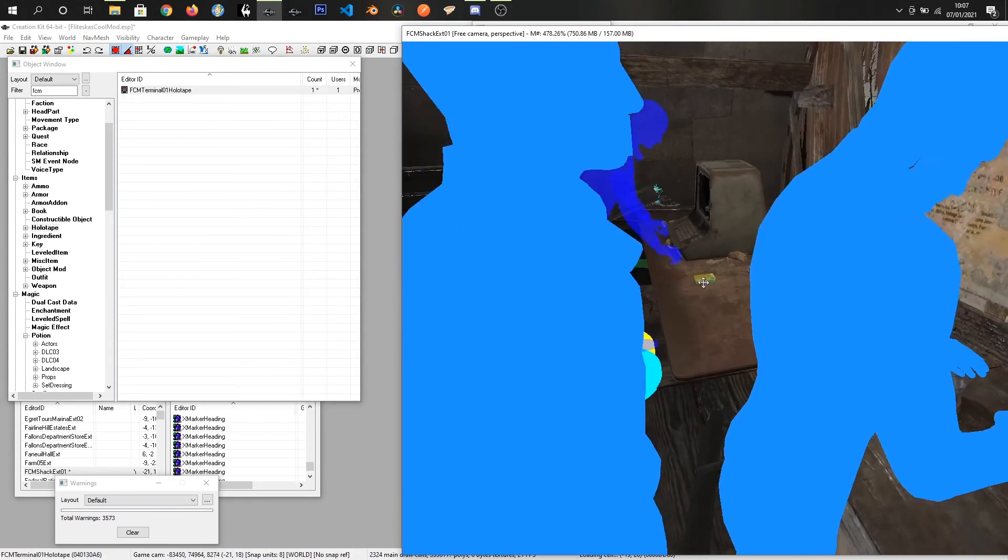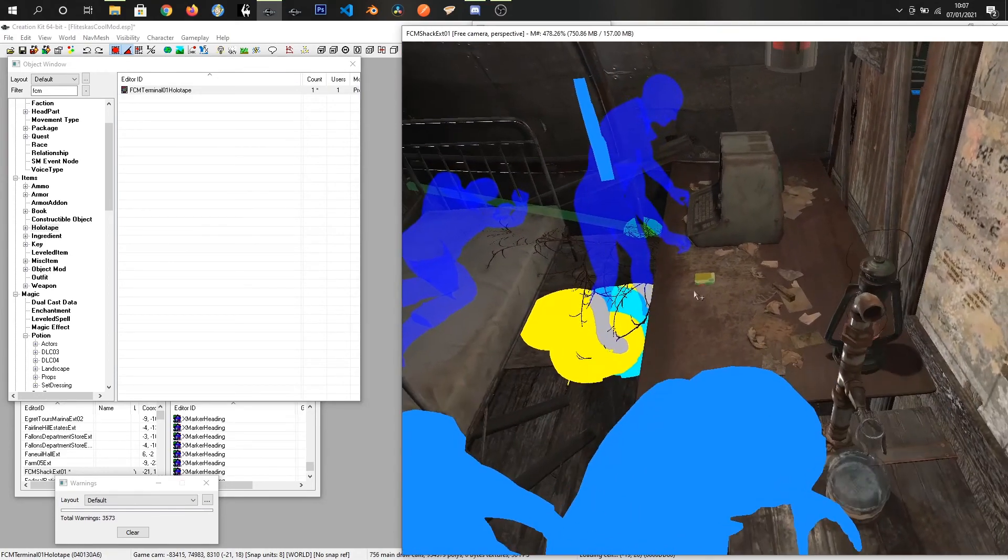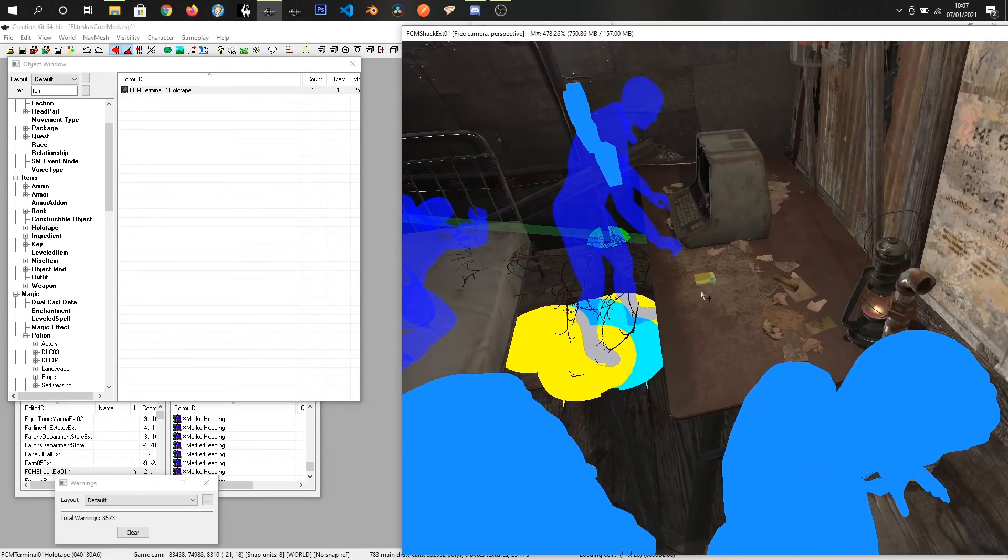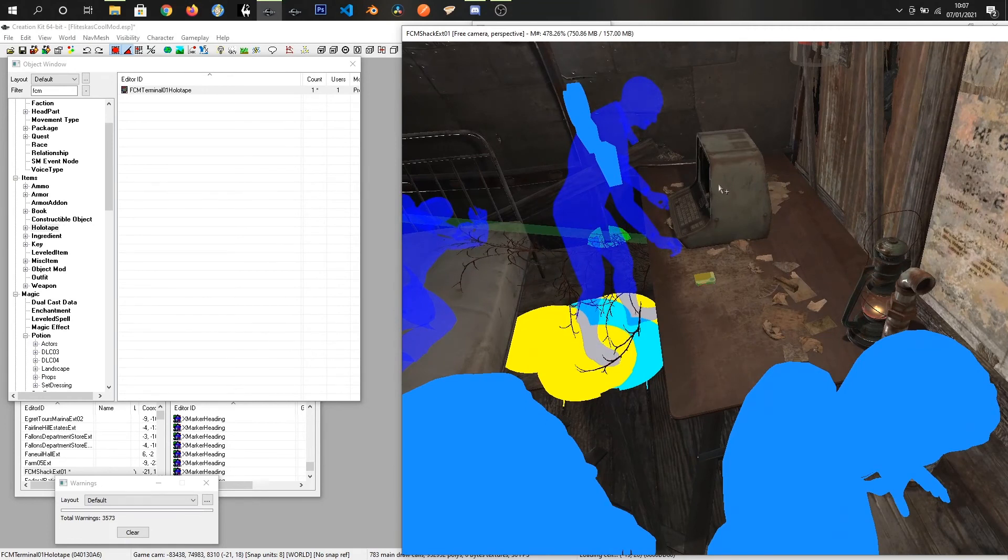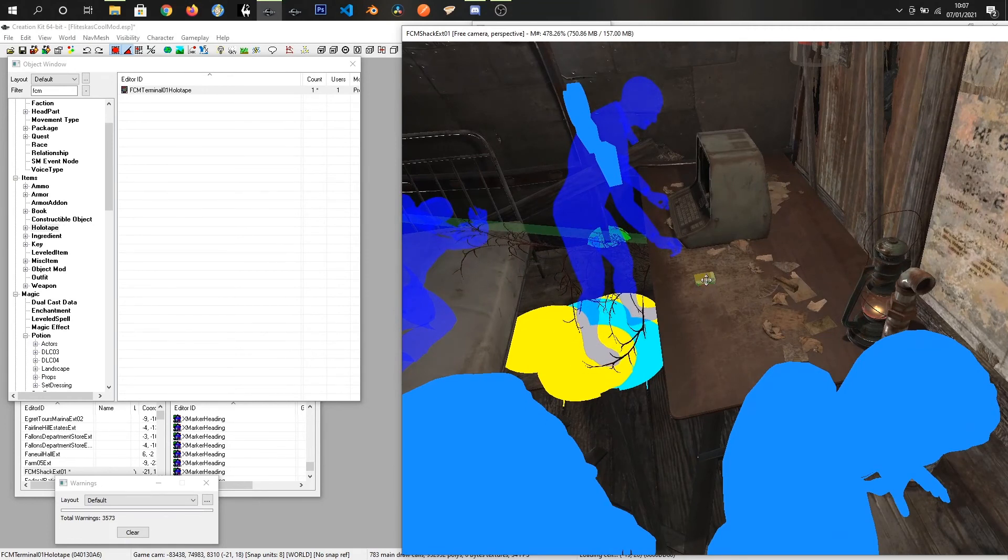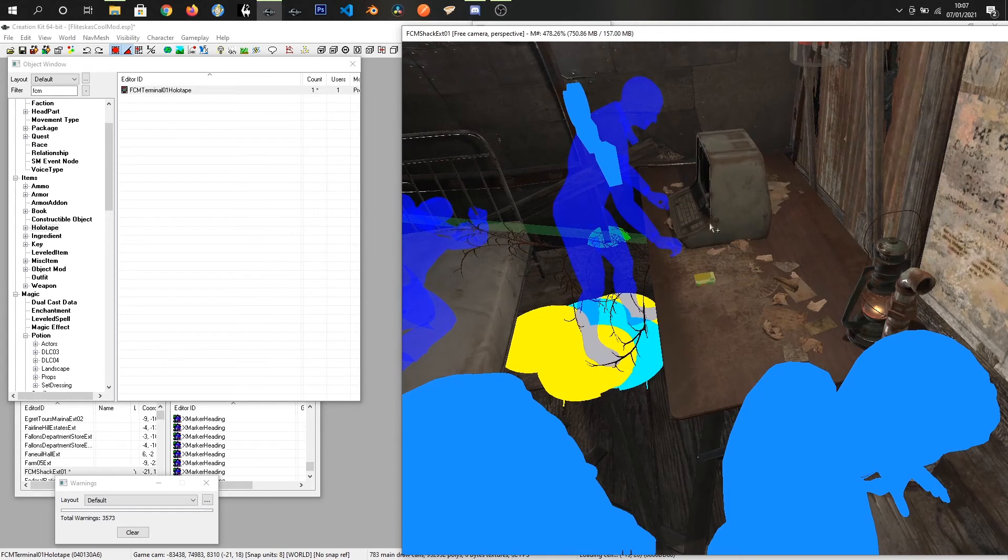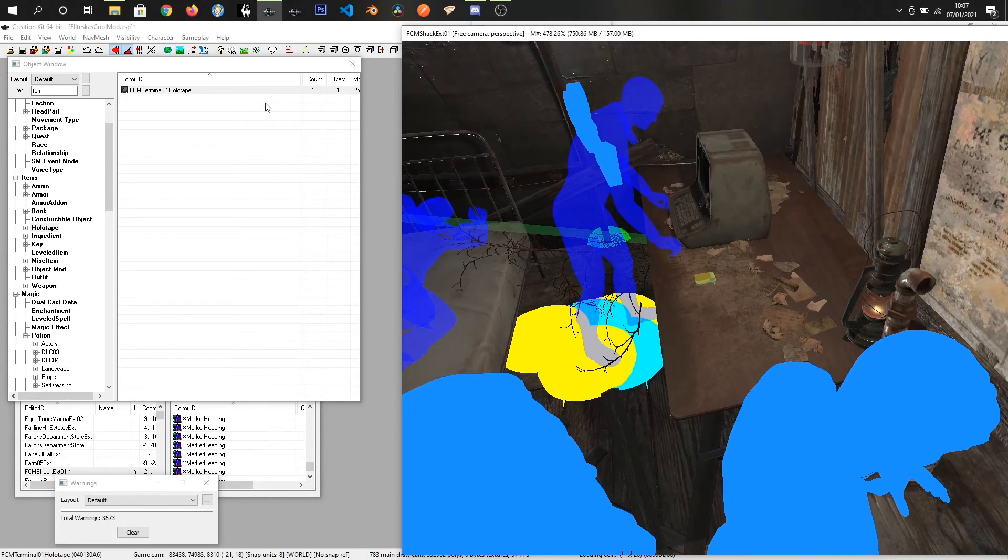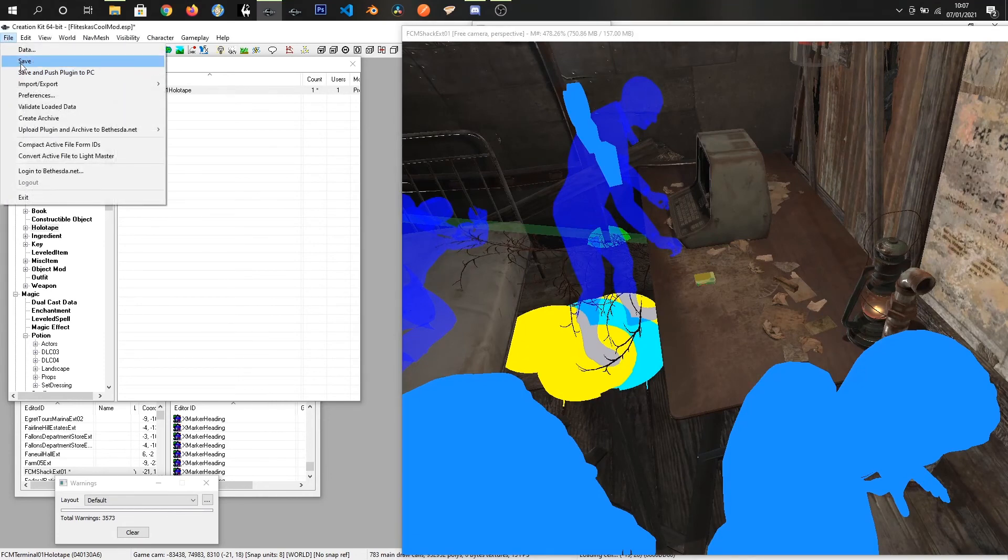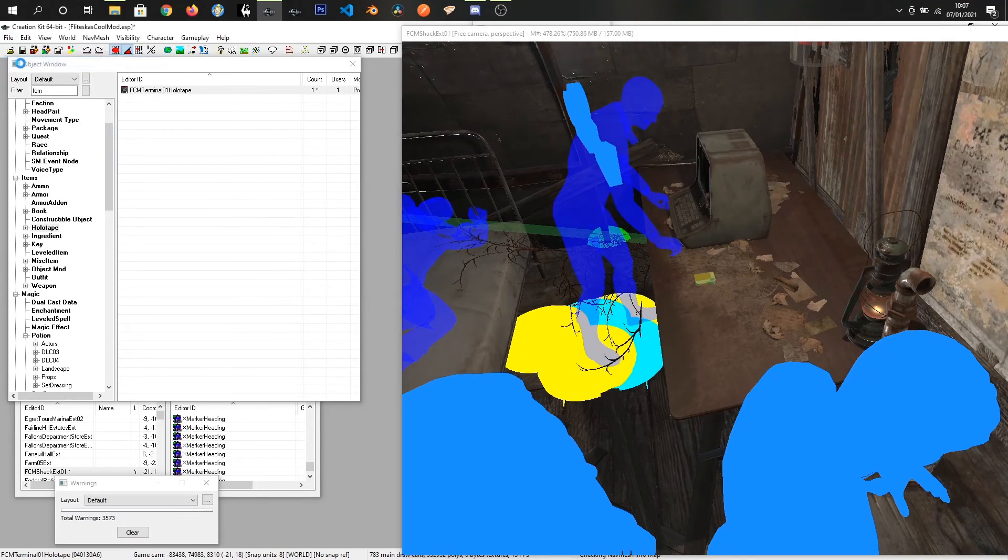I'm going to press OK. I'm gonna take this holotape and I'm gonna drop it on the desk. Hopefully that worked pretty well. The terminal itself will have what's on this holotape. I'm gonna save the plugin and then I'm gonna jump into game and we'll see our fancy new terminal.